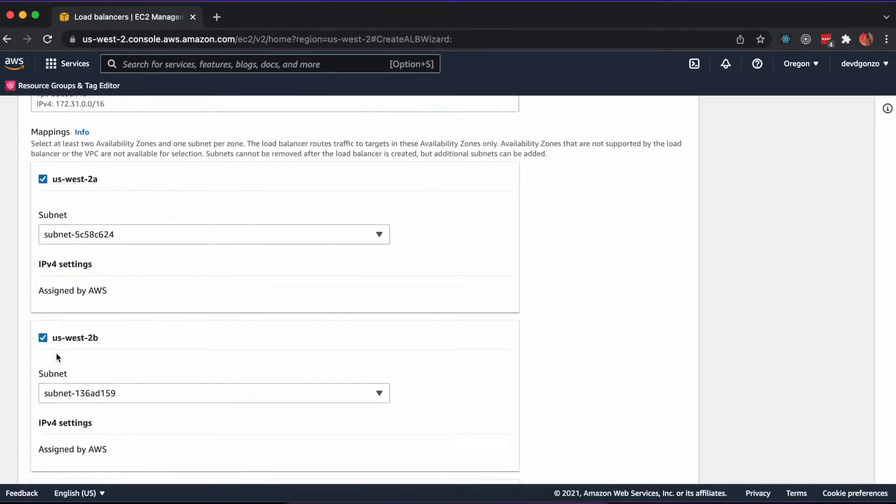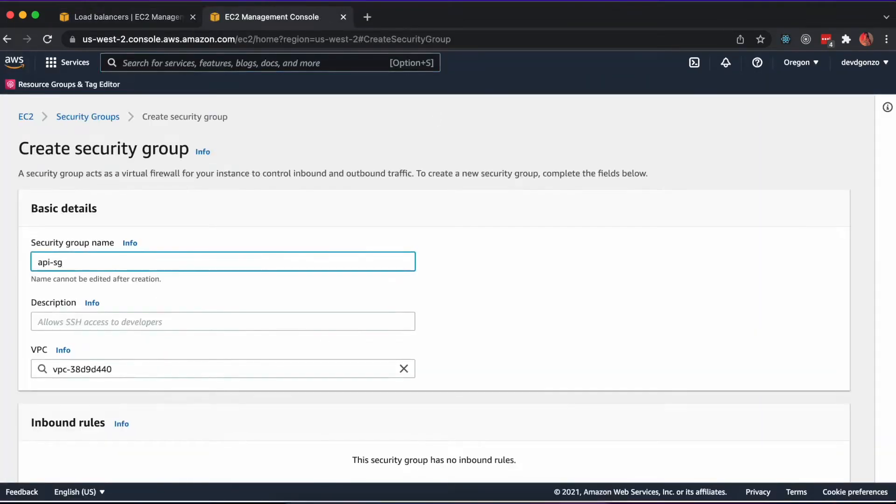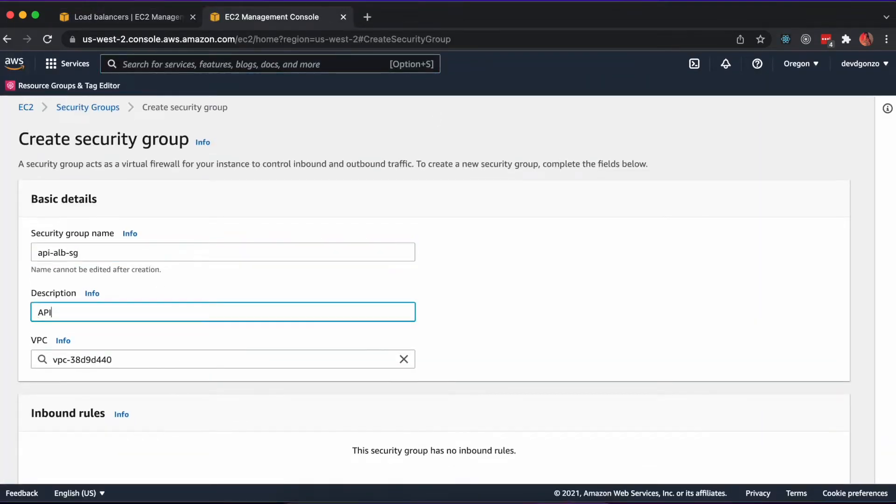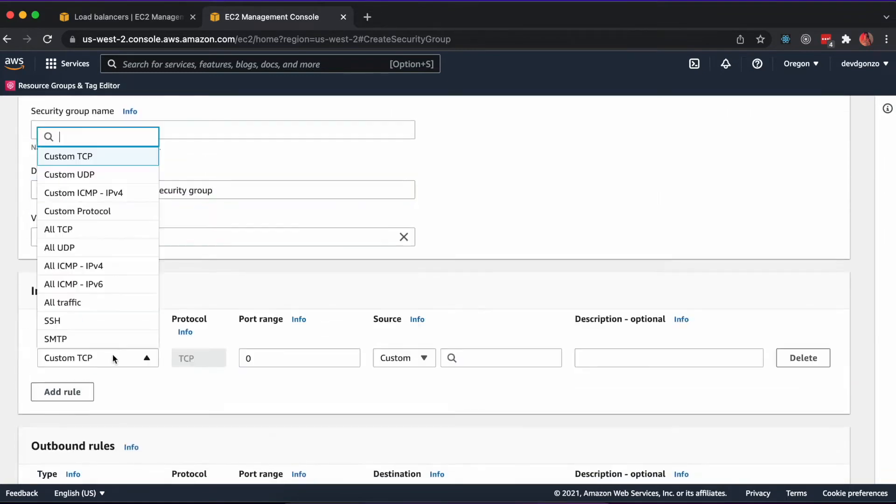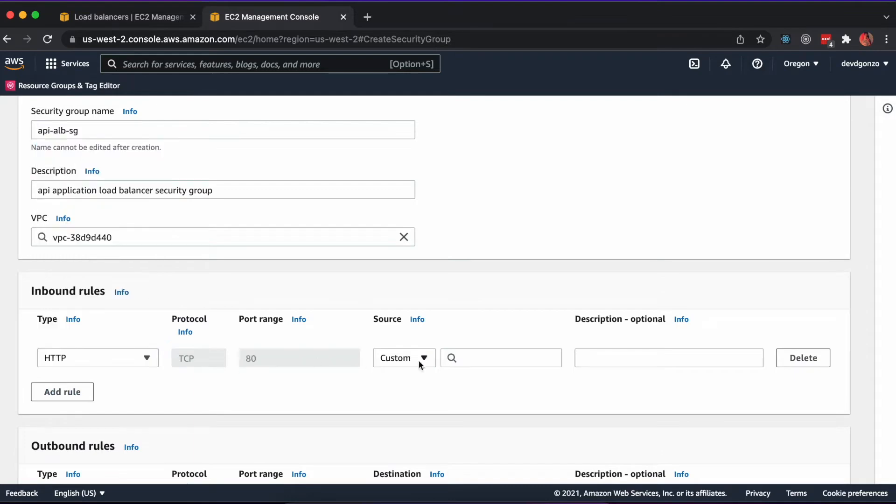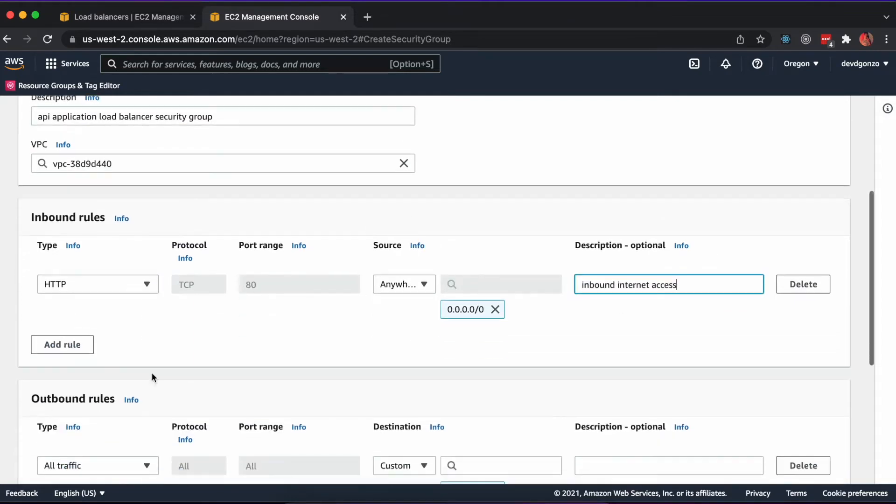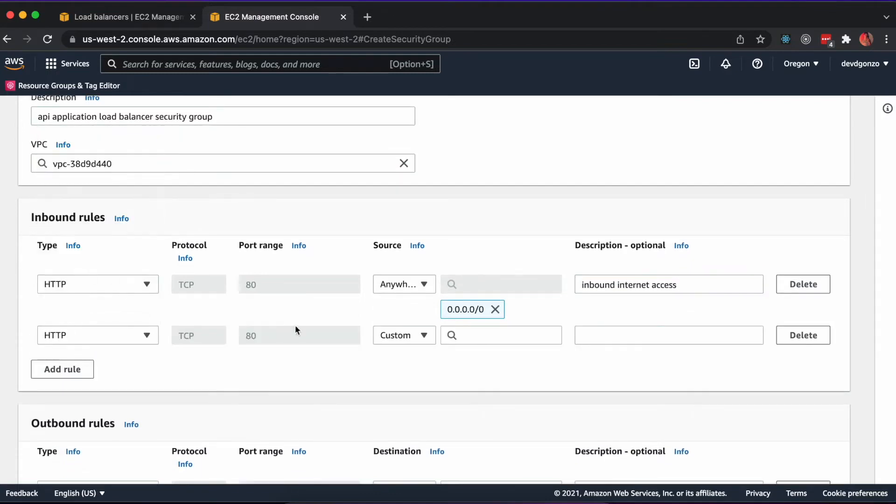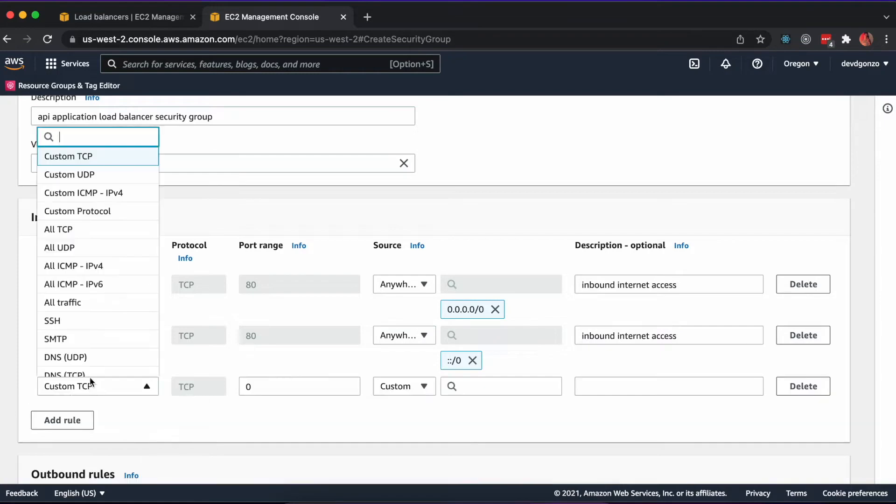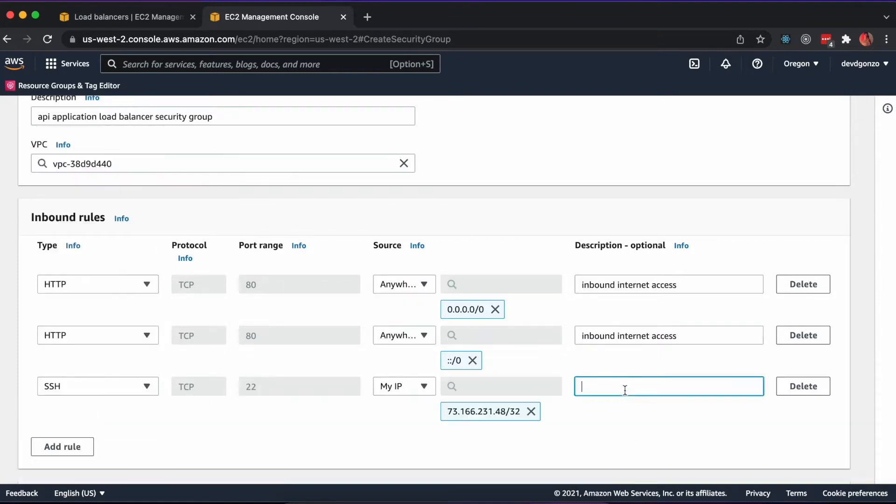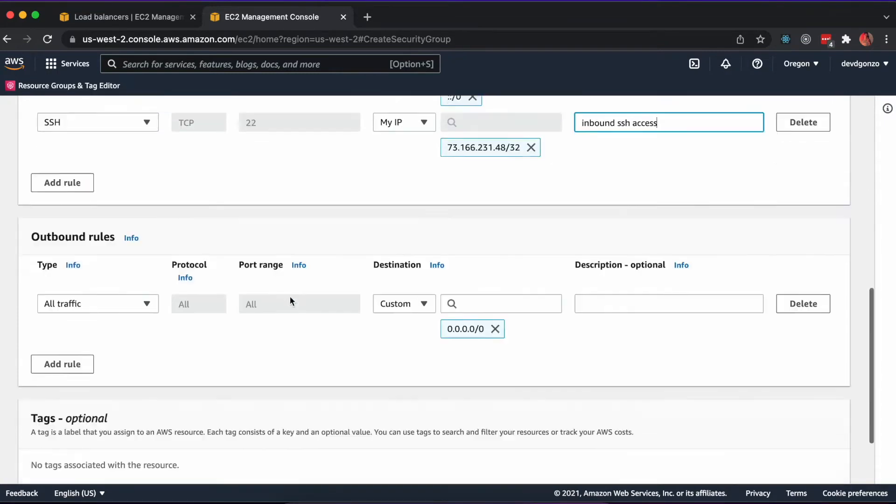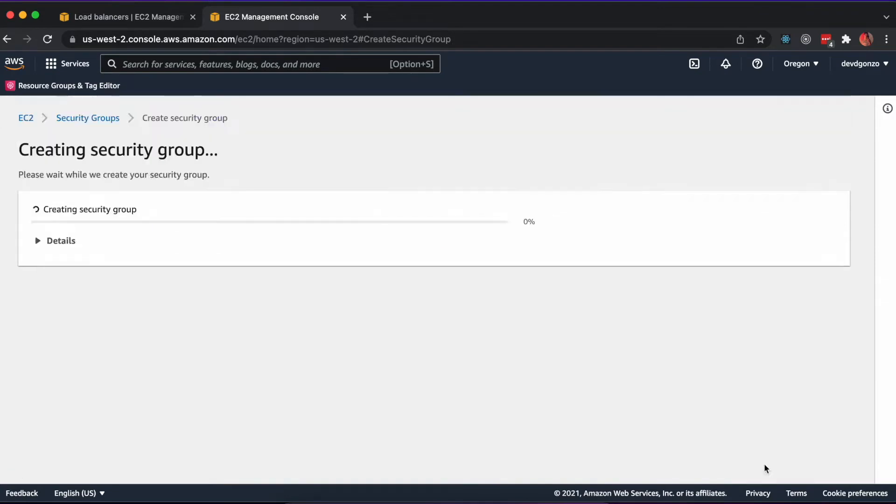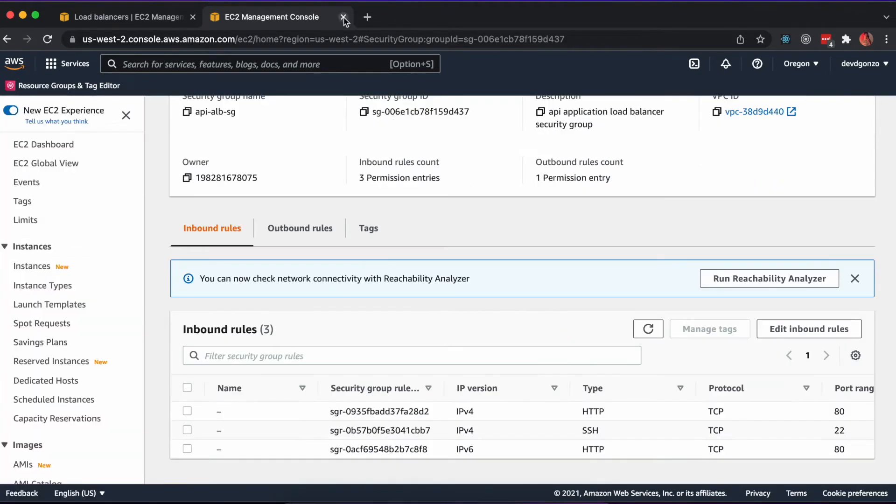Click Load Balancers on the sidebar and create a new application load balancer. This should be internet-facing, IPv4 protocol, ports on HTTP port 80, using the default VPC and two available subnets. Additionally, we'll need to configure a security group that allows inbound HTTP access and inbound SSH access to our application load balancer. Finally, we'll need to configure routing to our API container. This will be on port 8000, and we can use the health check route we set up earlier at /health.